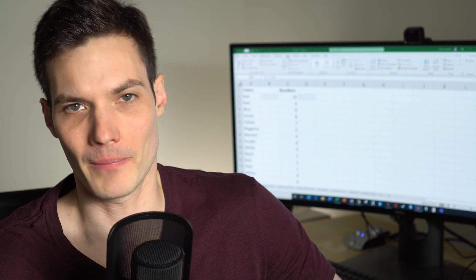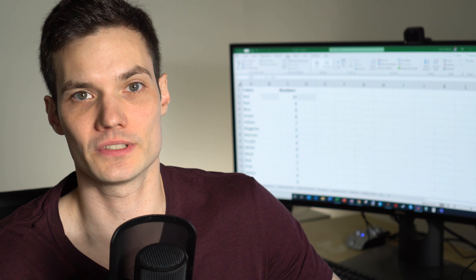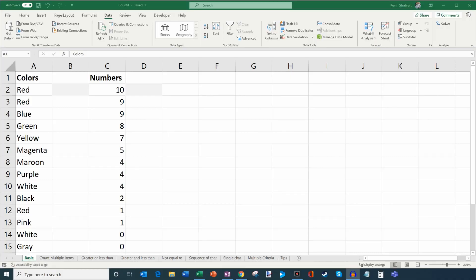Hi everyone, my name is Kevin. Today I want to show you how you can use the COUNTIF and COUNTIFS functions in Microsoft Excel. It's a lot easier than you think, and I'm going to show you step-by-step how to use these functions. As full disclosure, I work at Microsoft as a full-time employee. I have a sheet set up and it's available in the description if you want to follow along.